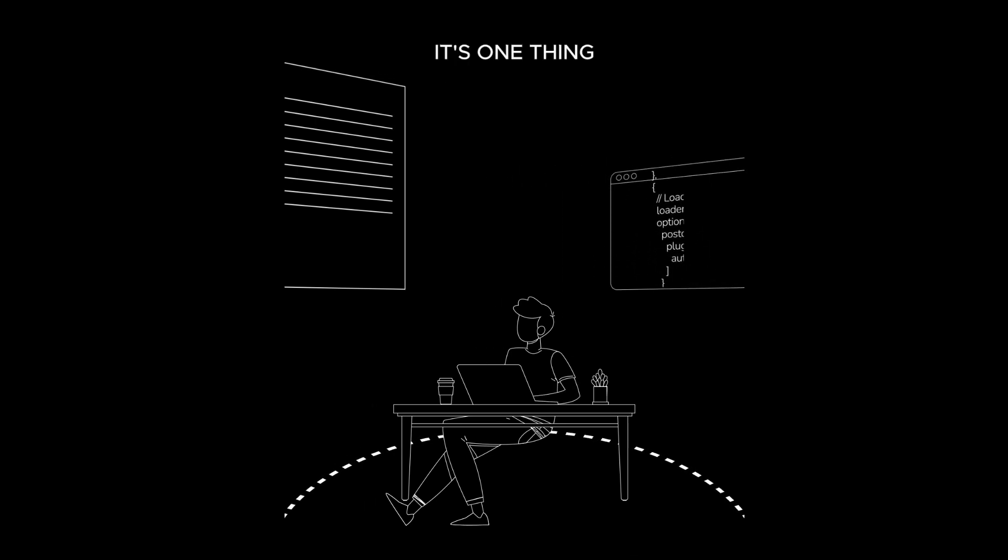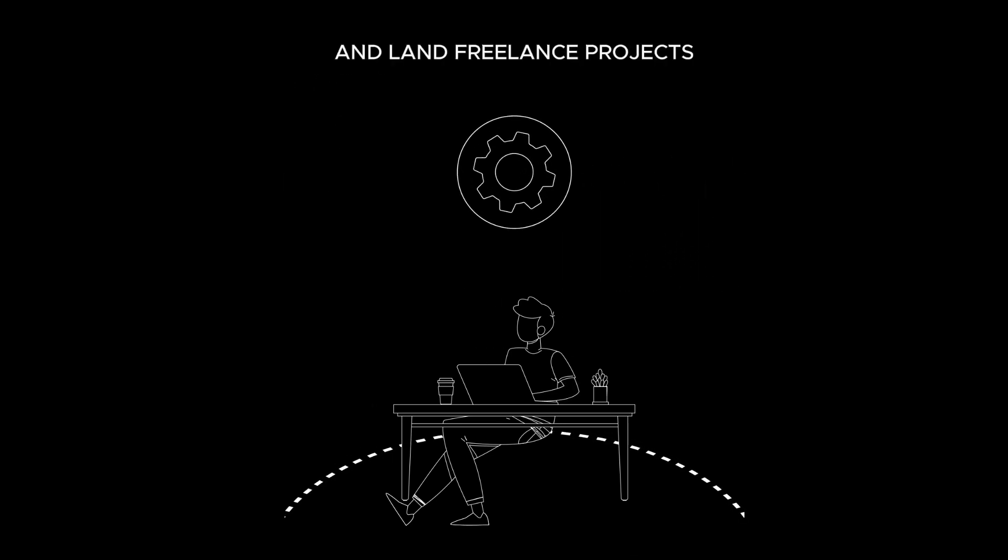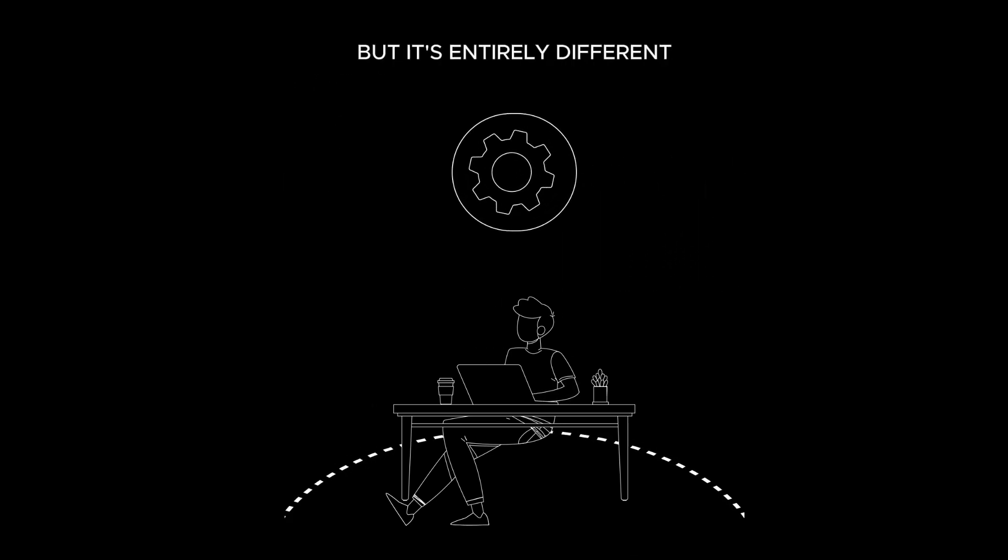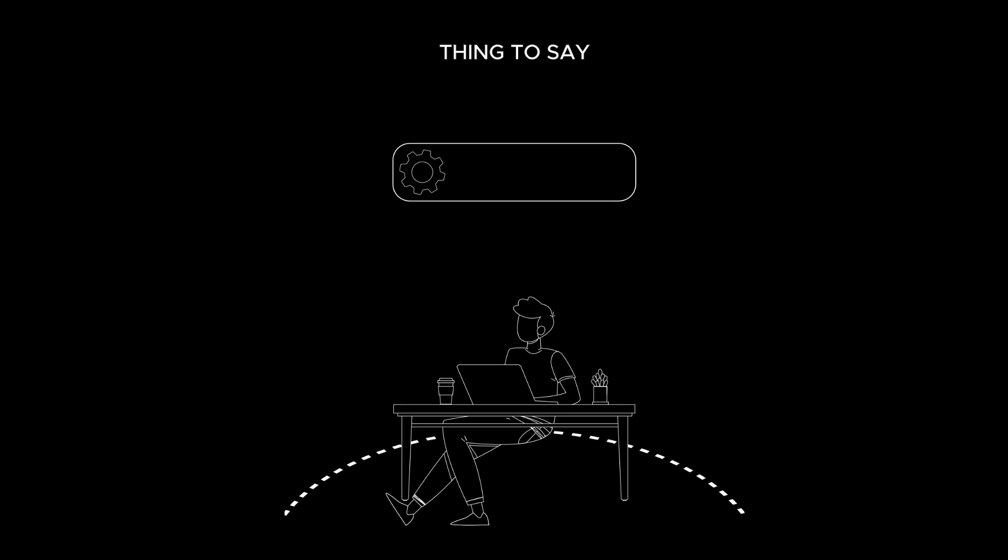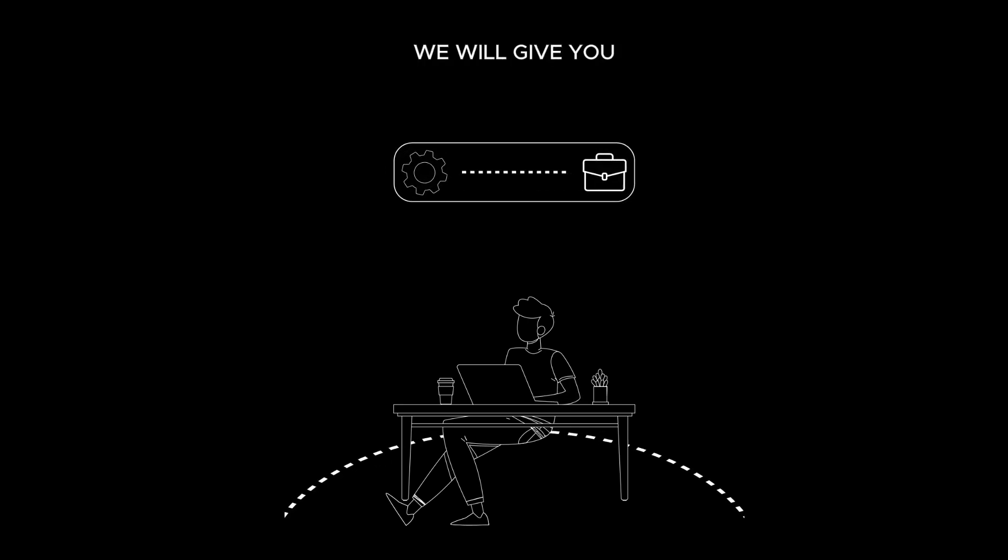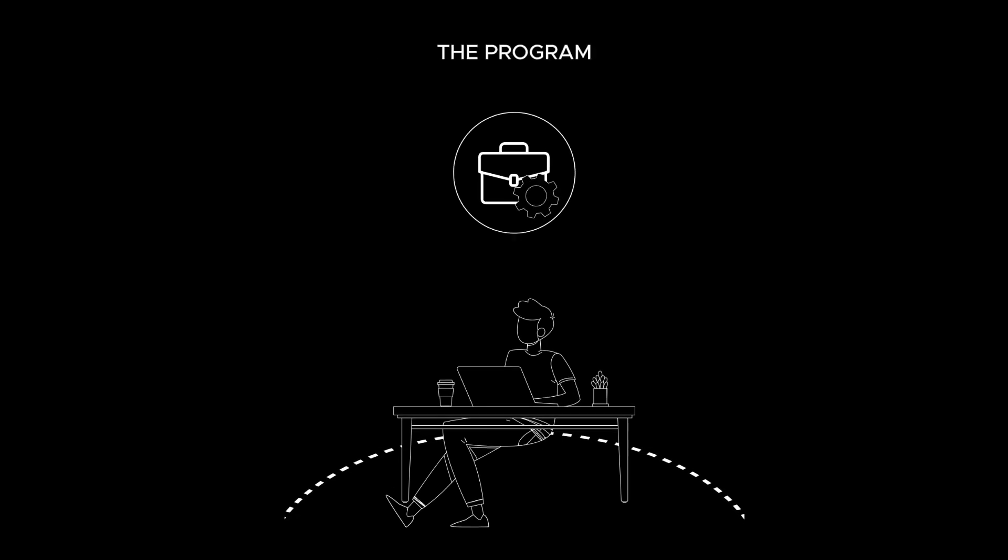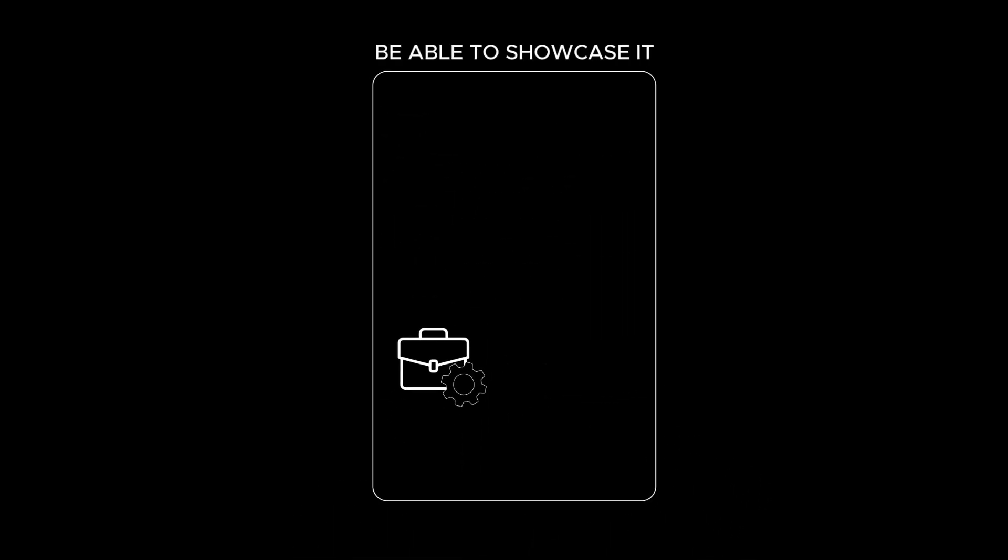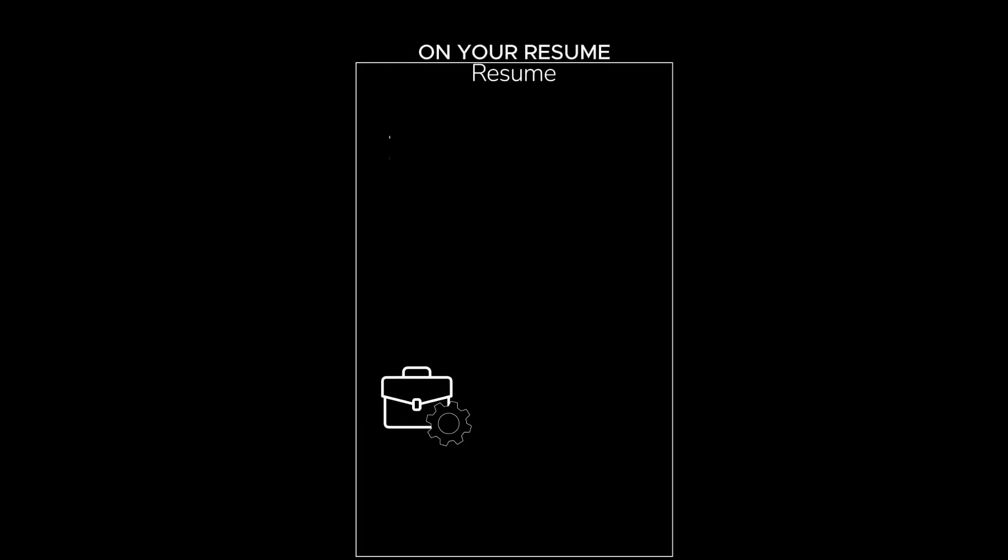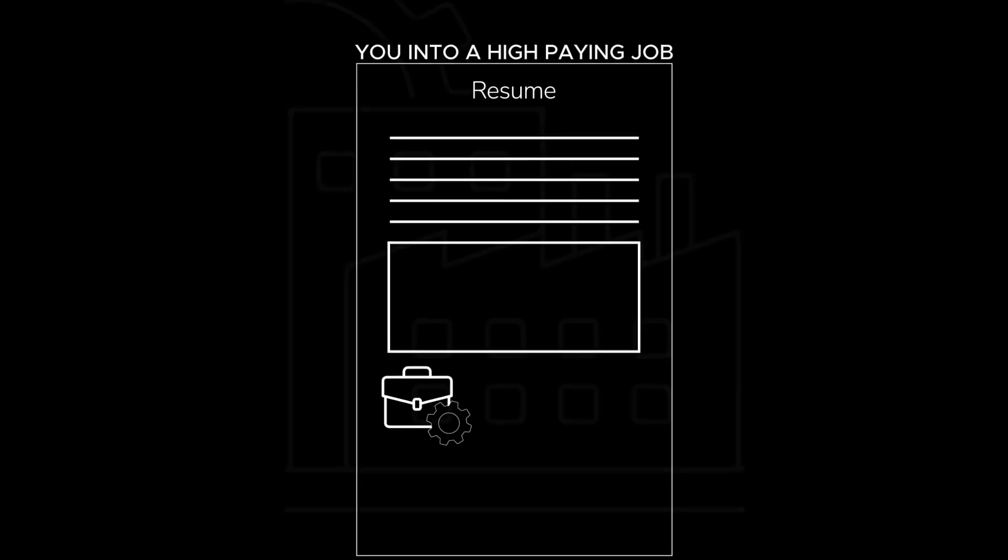It's one thing to say we'll teach you how to go out and land freelance projects, but it's an entirely different thing to say we'll be able to offer you freelance work. We will give you your first freelance project within your first two months of joining the program, and you will be able to showcase it on your resume and use it to help leverage you into a high paying job.